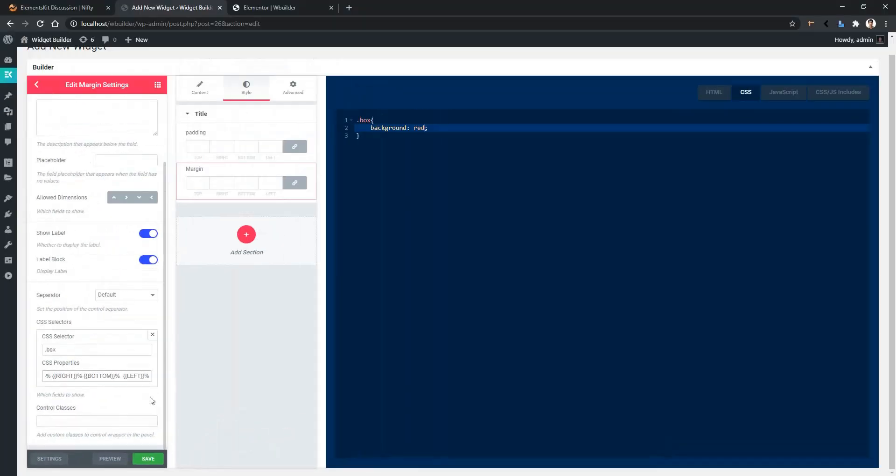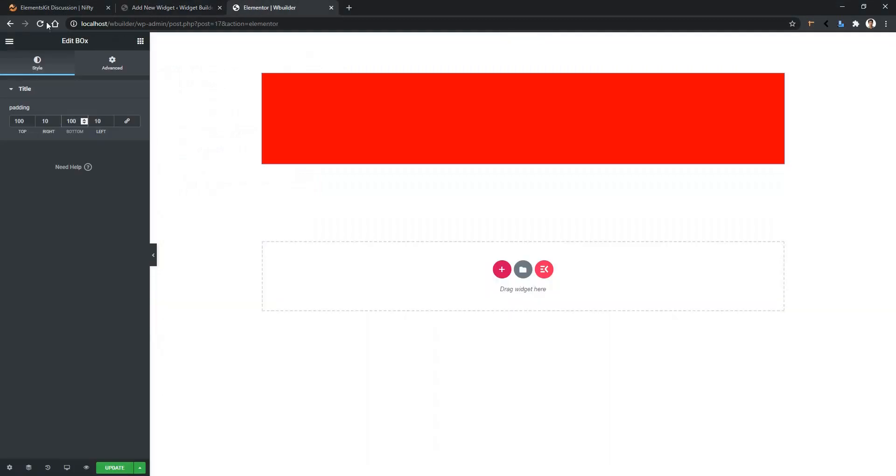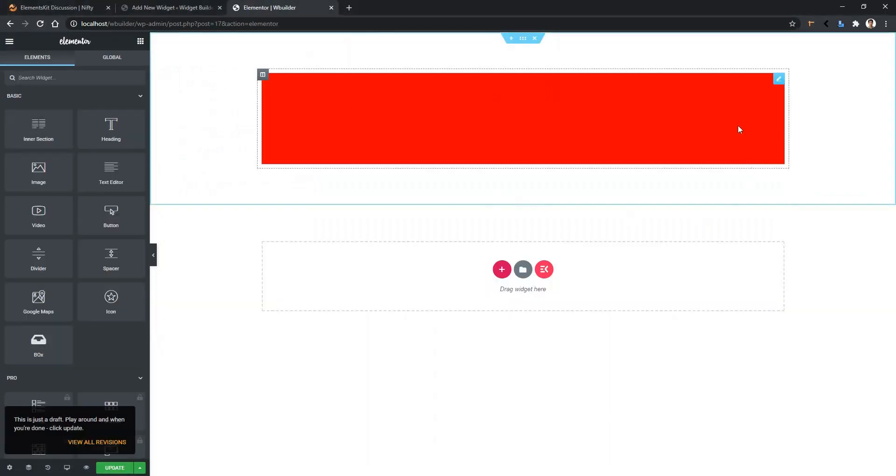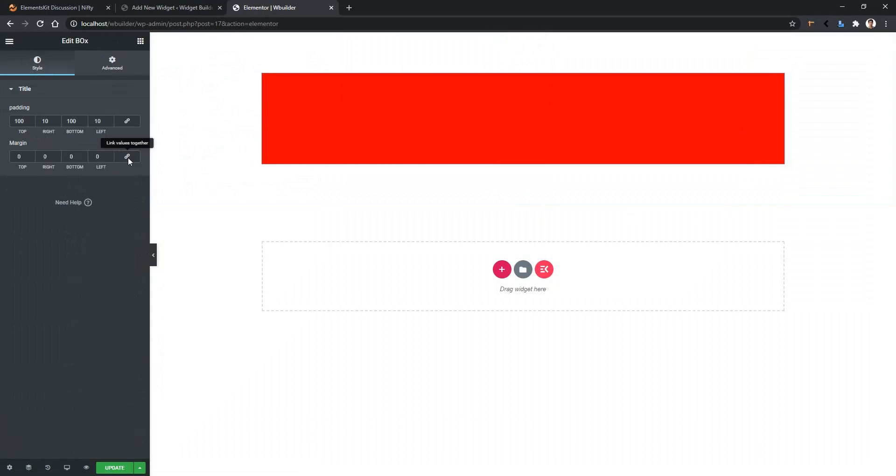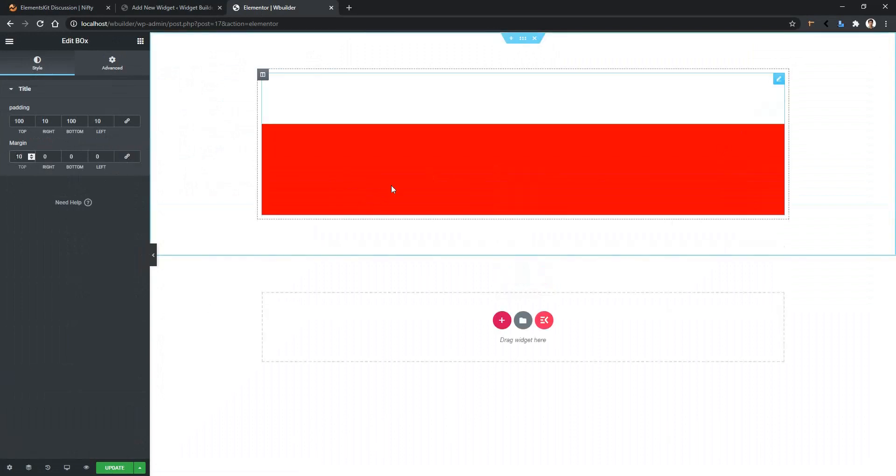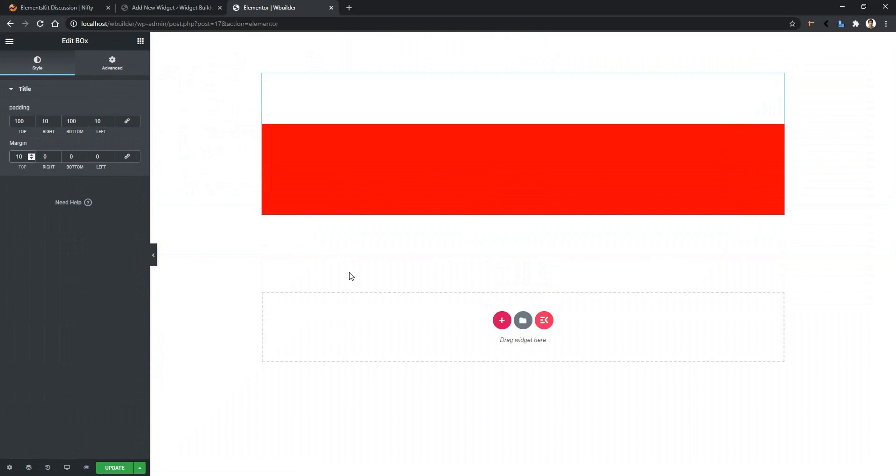All right, now click save. Go back to the front page and refresh the page. Now click on the widget. I want to use 10% from the top, and there you can see this box is moving. So this is how you can work with the dimension control. Thank you for watching this video.